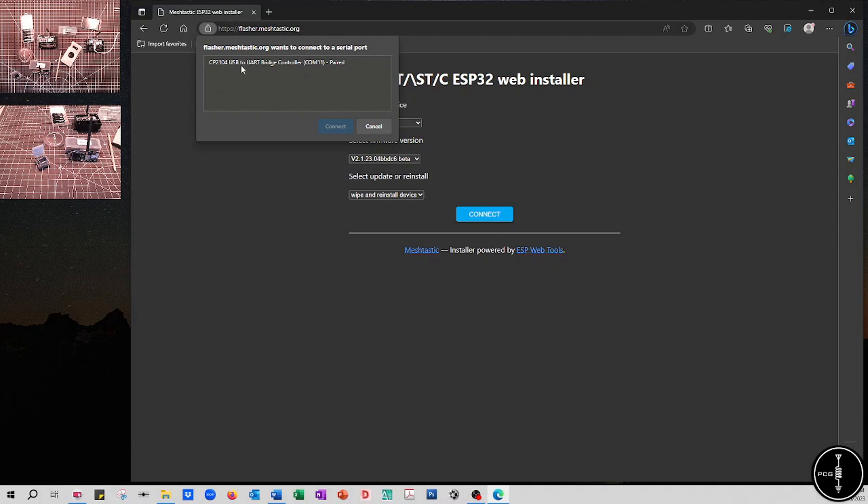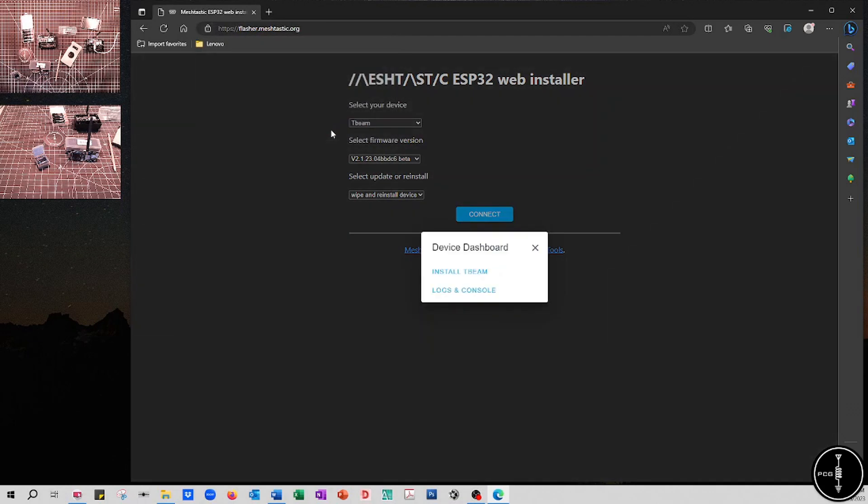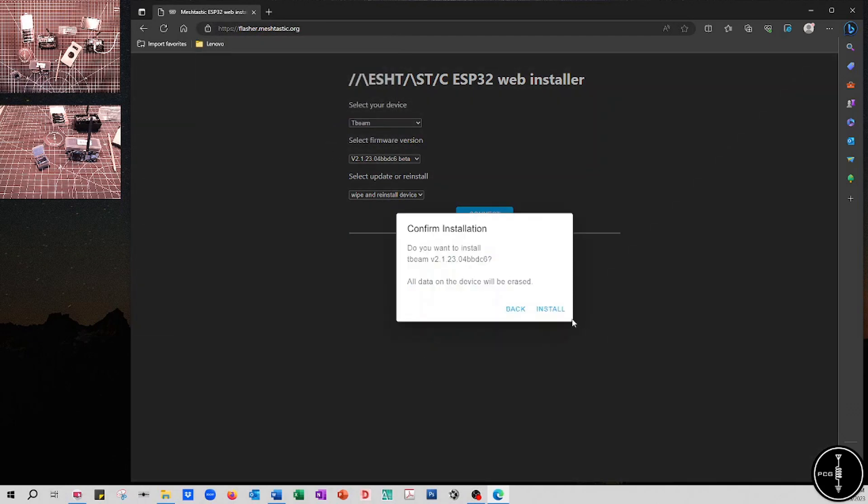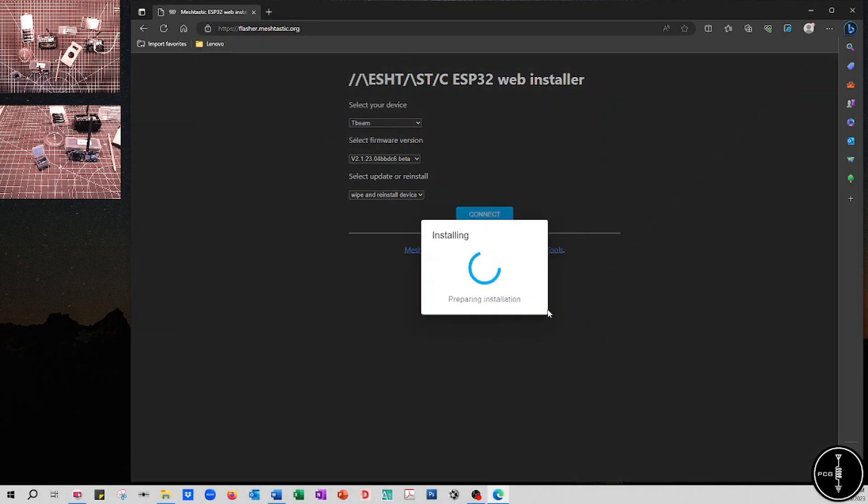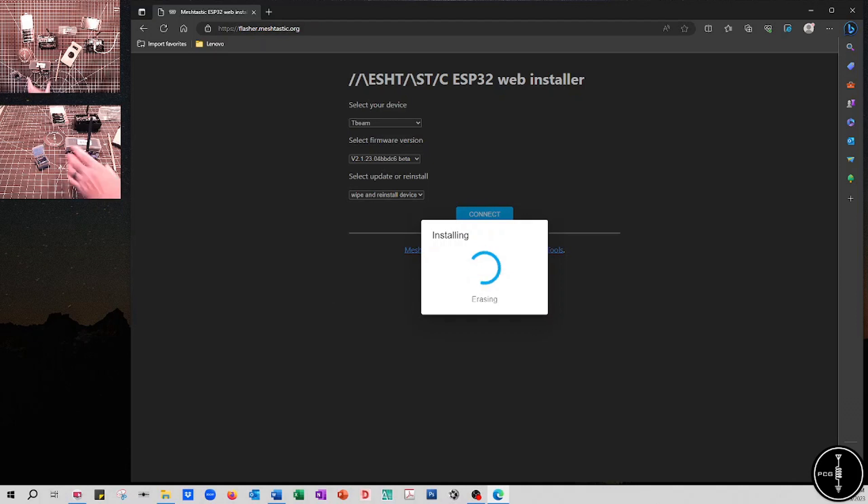Next thing that comes up is a pop-up, and it's just going to ask me to select my COM port. Mine's connected to COM port one. So if I click on that and then connect, and then install T-beam, install again, and it'll start flashing the firmware to the T-beam. And while it's doing that, I did want to mention something that's kind of important just about selecting a T-beam device.